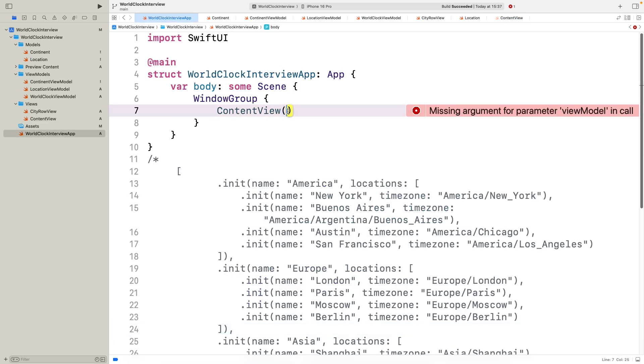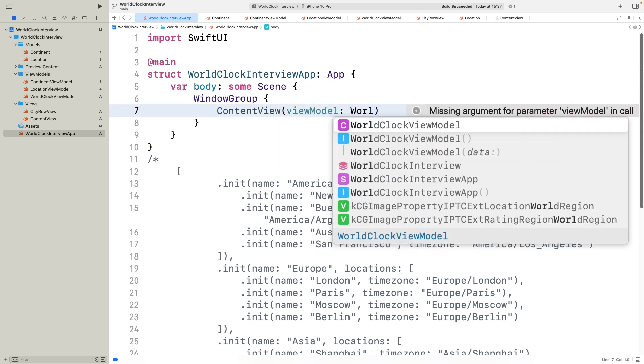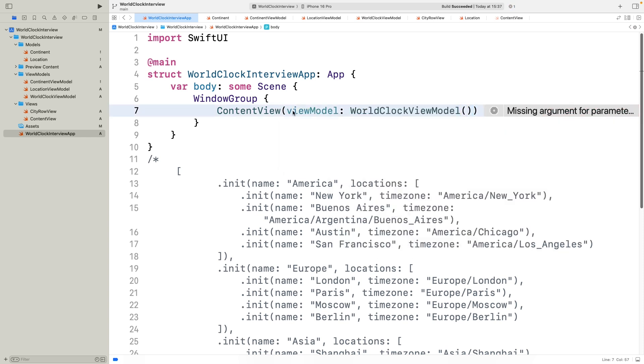Now, let's look at the world clock interview app file. Here, I simply pass a new instance of world clock view model into our content view. That's all we need to do. The view model is injected as the root, so the entire app can reactively update the times.